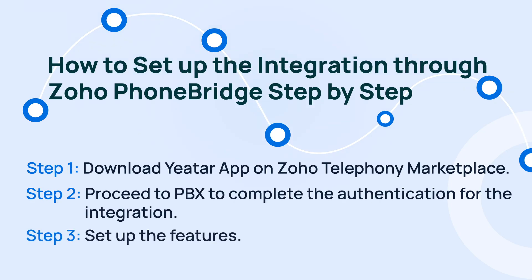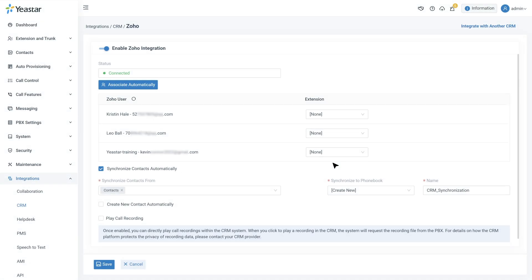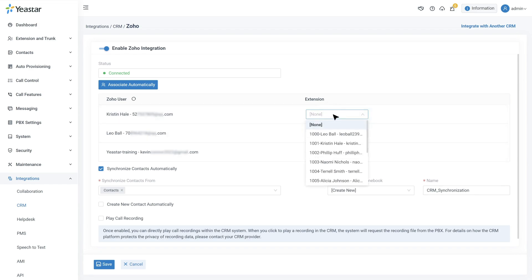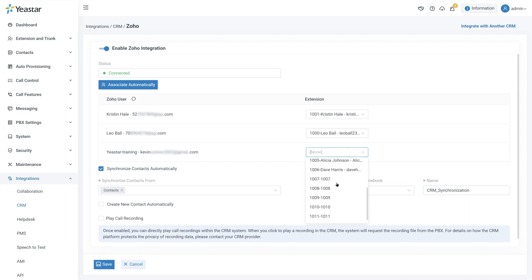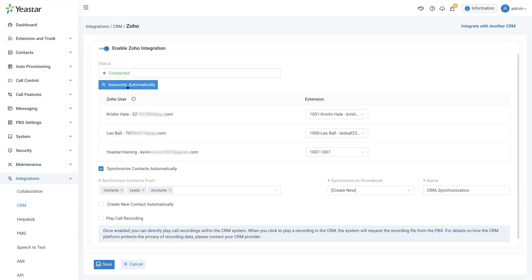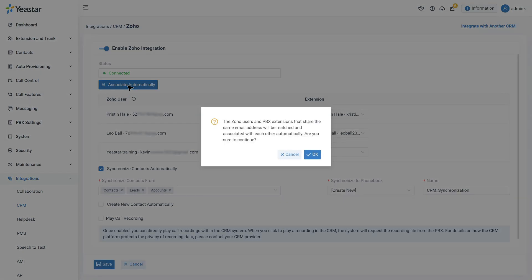Now you can directly set up the features. First, let's assign the accounts. You have two options: you can assign Zoho users and extensions individually one by one, or if the Zoho users and extensions share the same name and email, you can click Assign Automatically and the system will automatically connect the Zoho users and extensions.